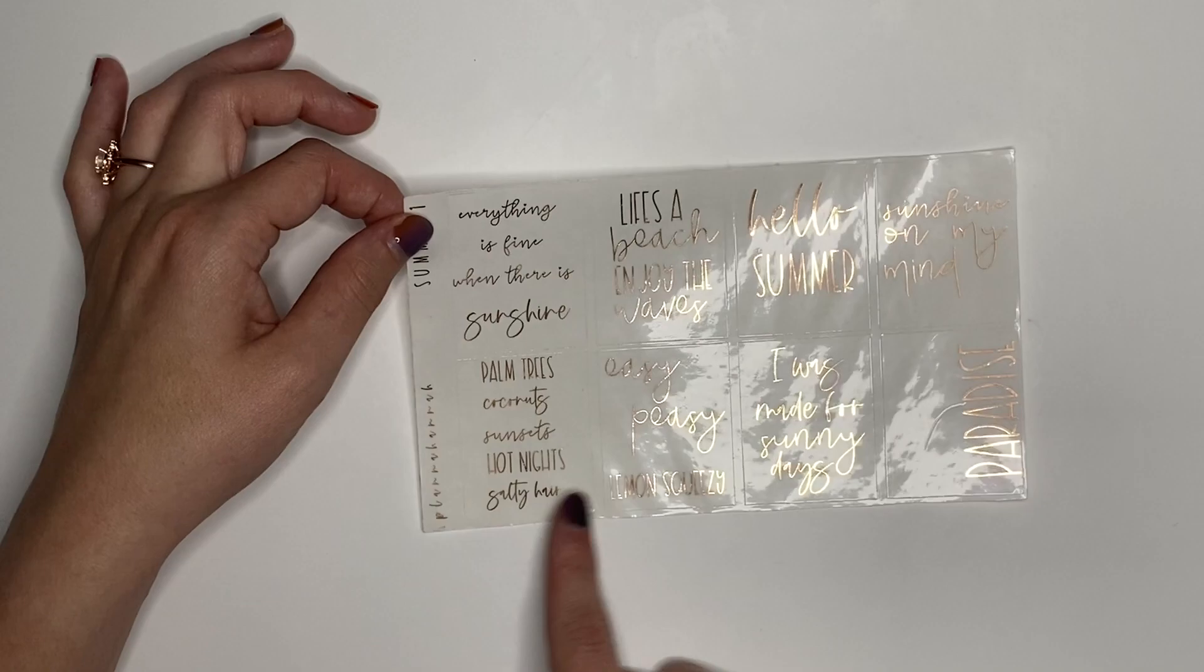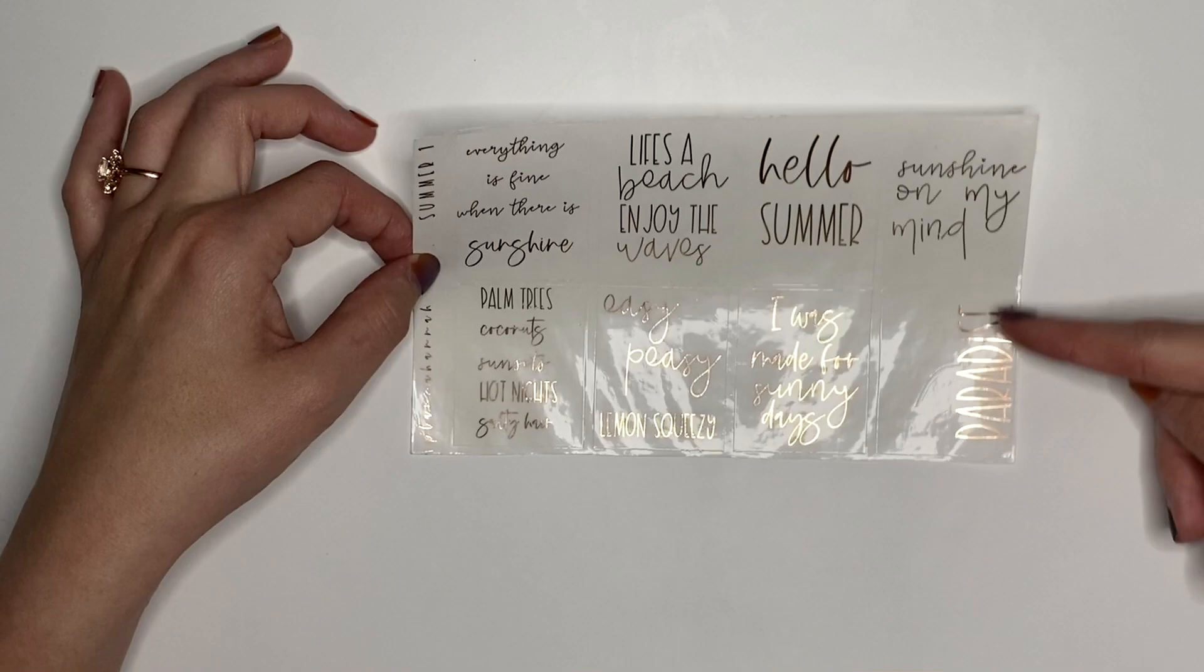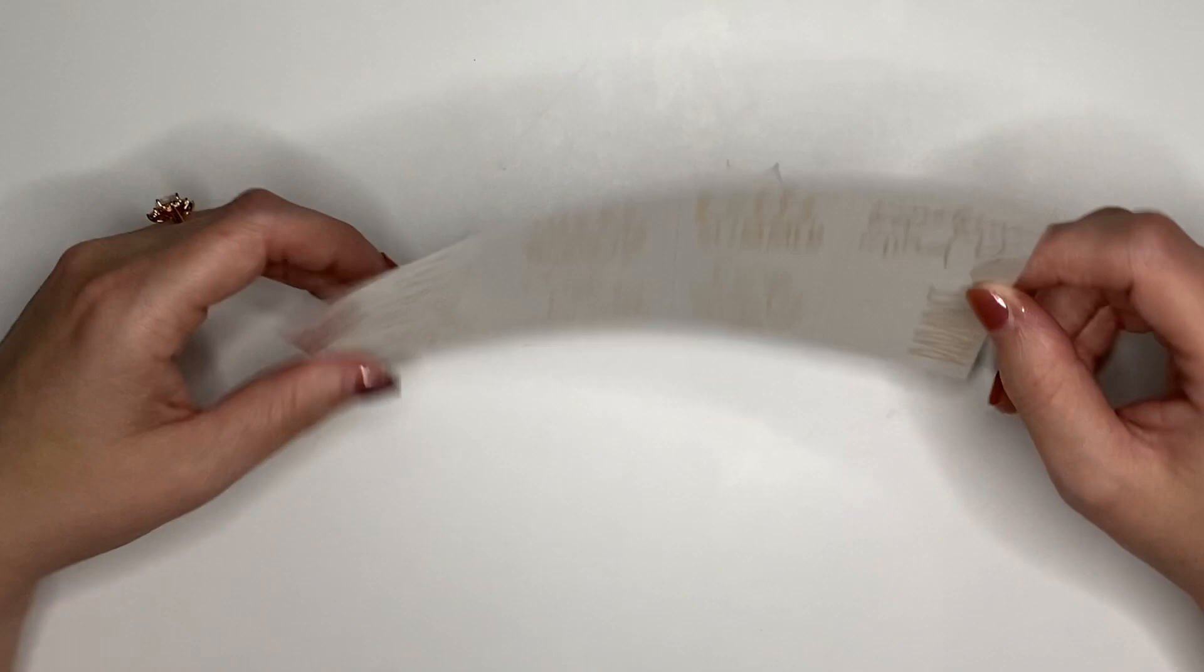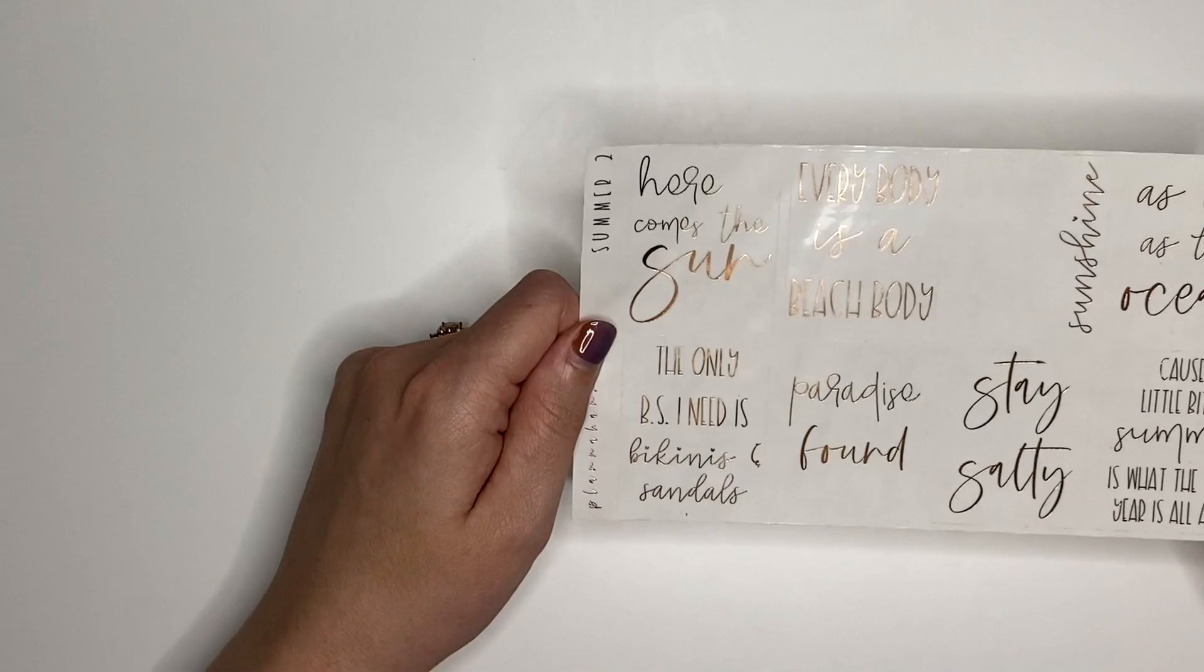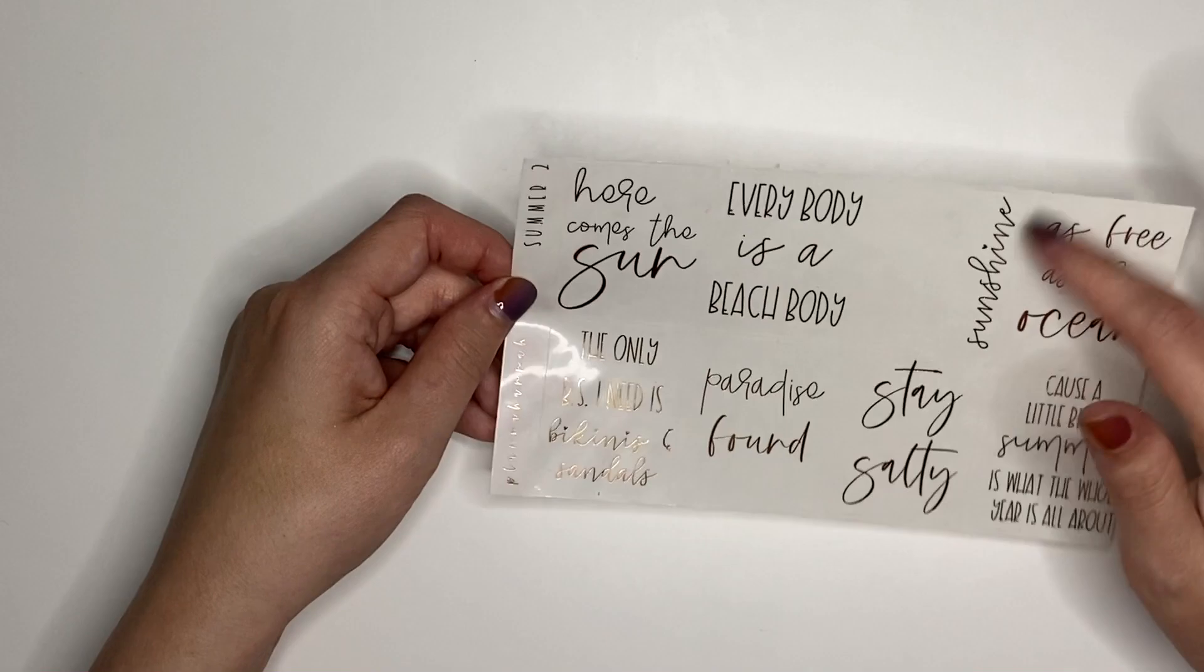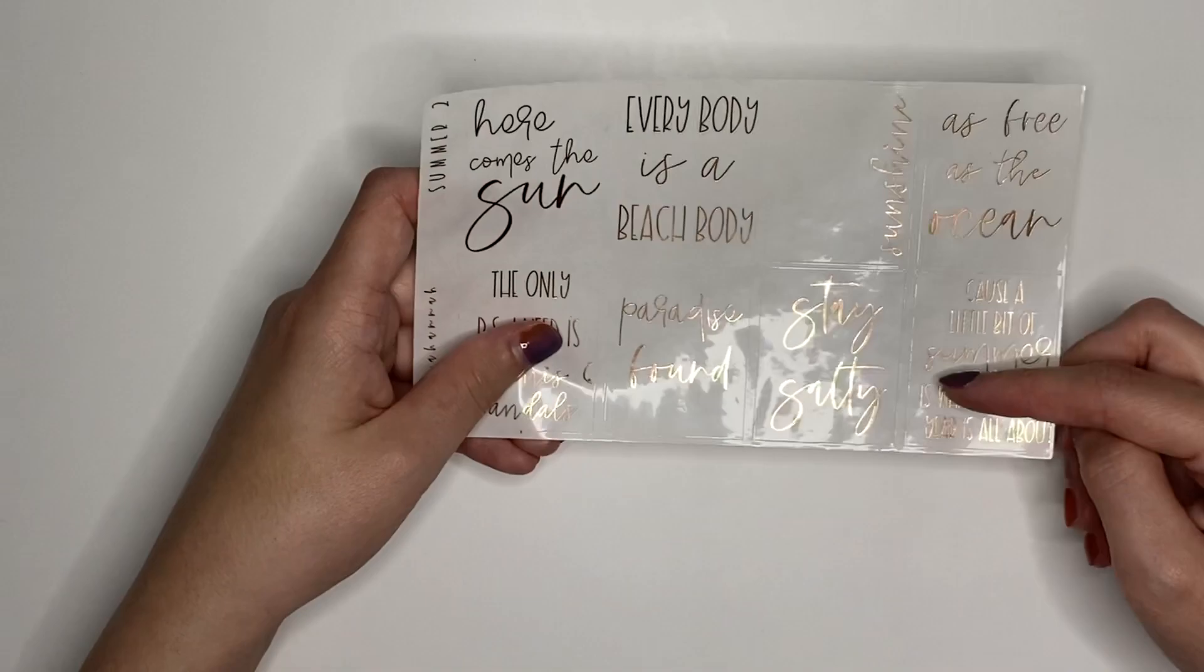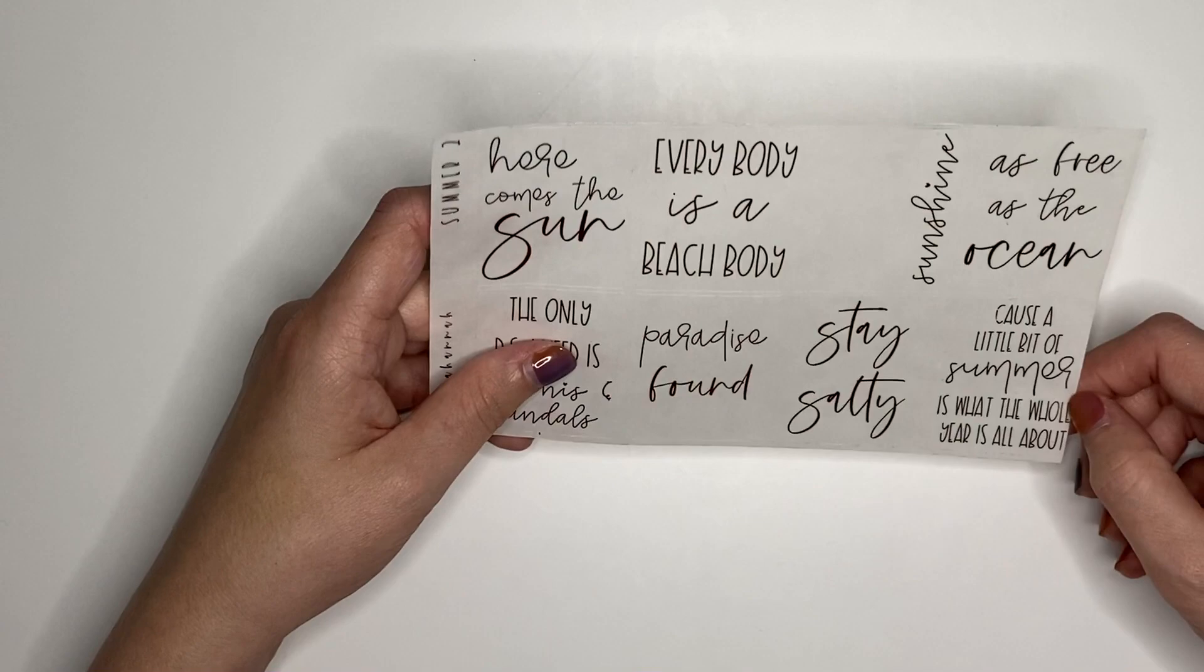We're coming out with some new summer quote overlays. We'll have two different options. I have everything here just foiled in a random color so you can see it. This is in rose gold. Most of it's in rose gold because I somehow have an abundance of rose gold foil. Here we have summer one for the quote overlays. I'll go through reading them for you. [Reading quotes from the sheet]. That is set one.